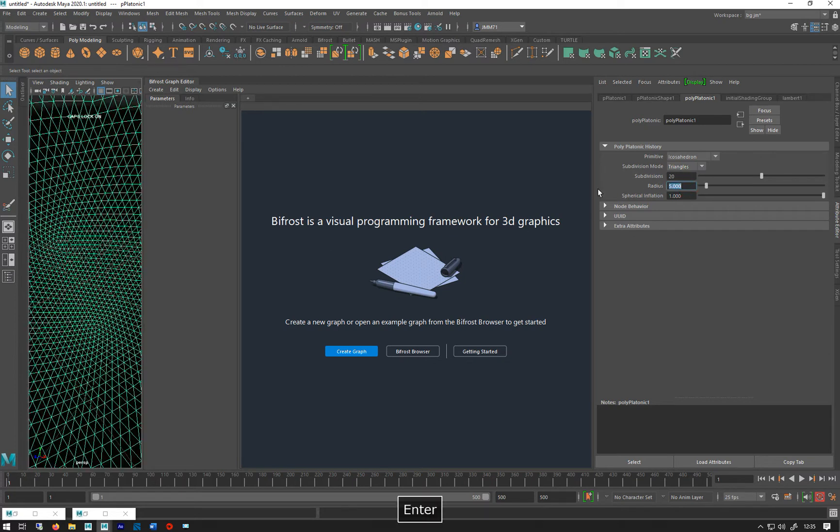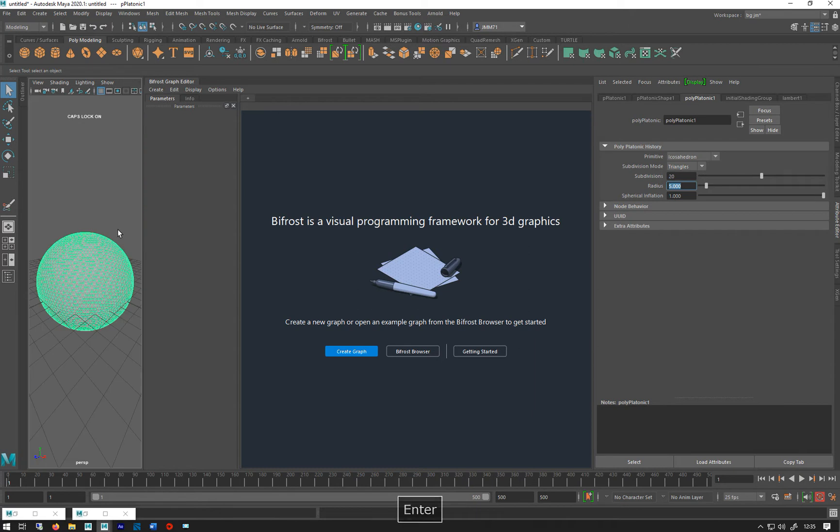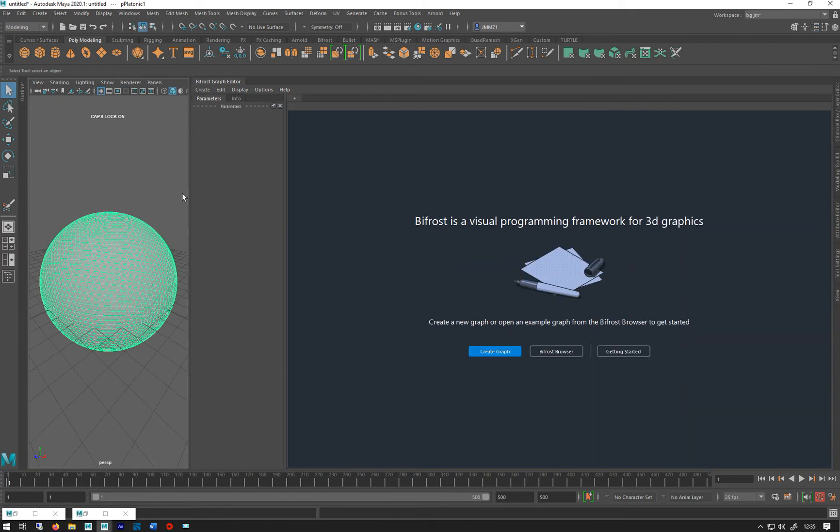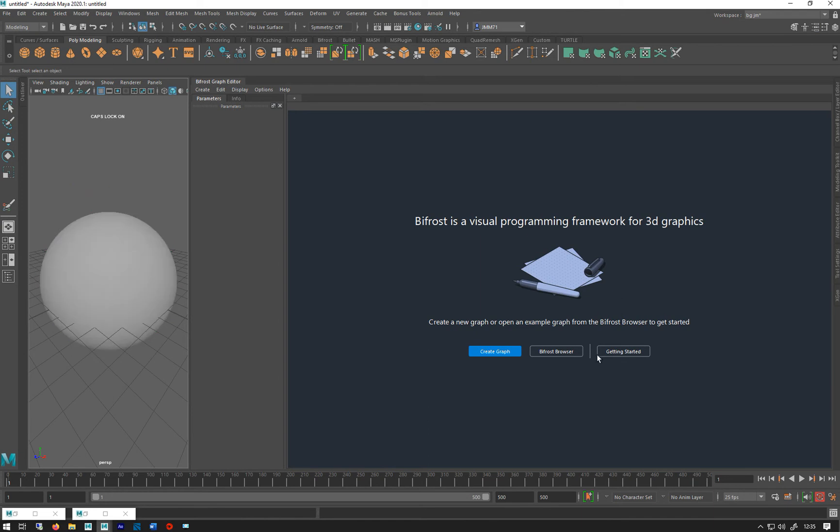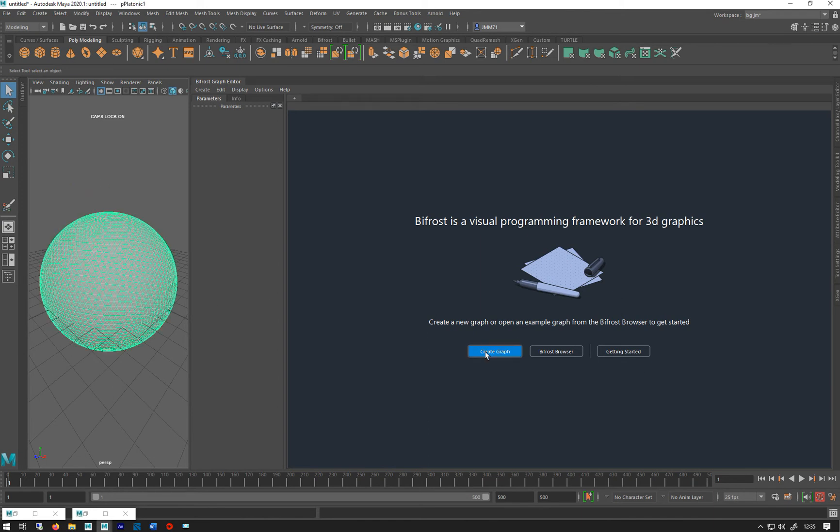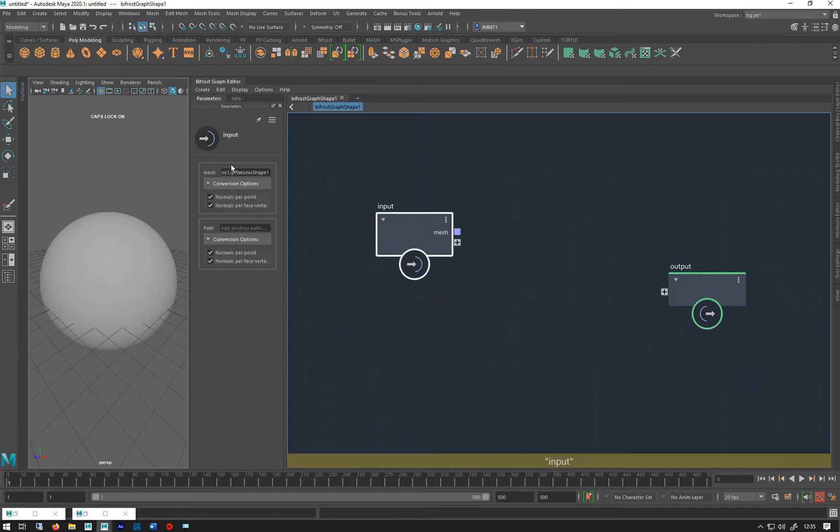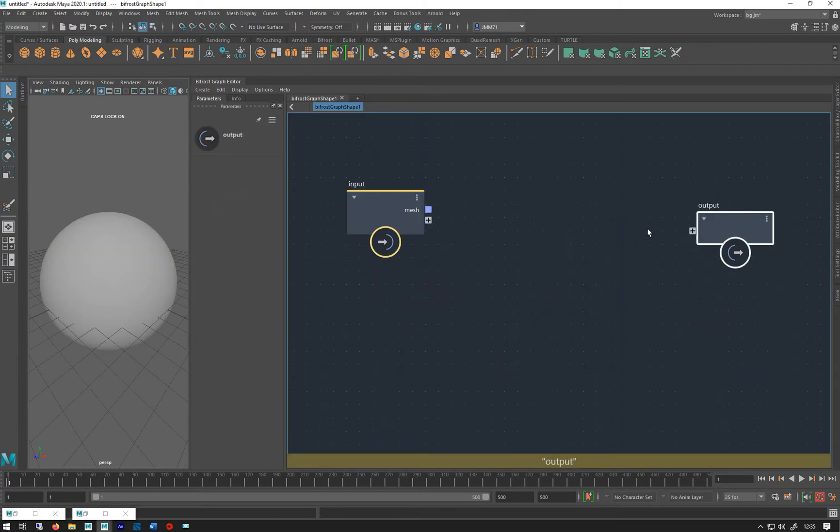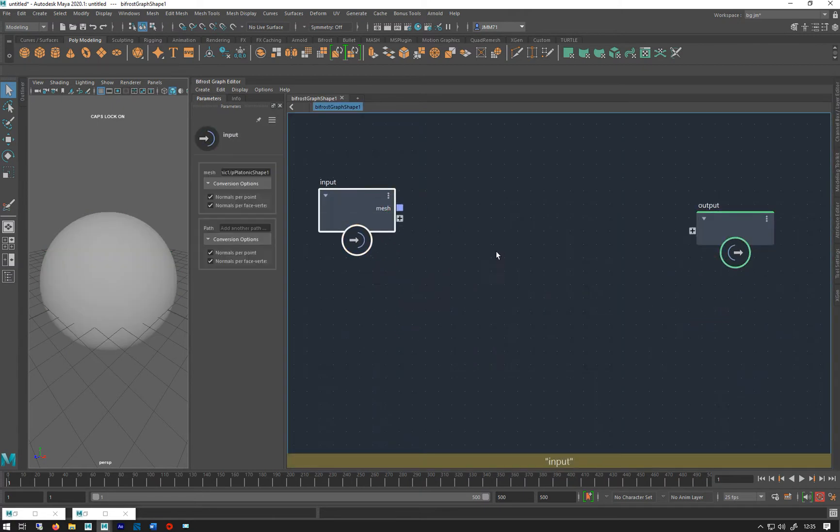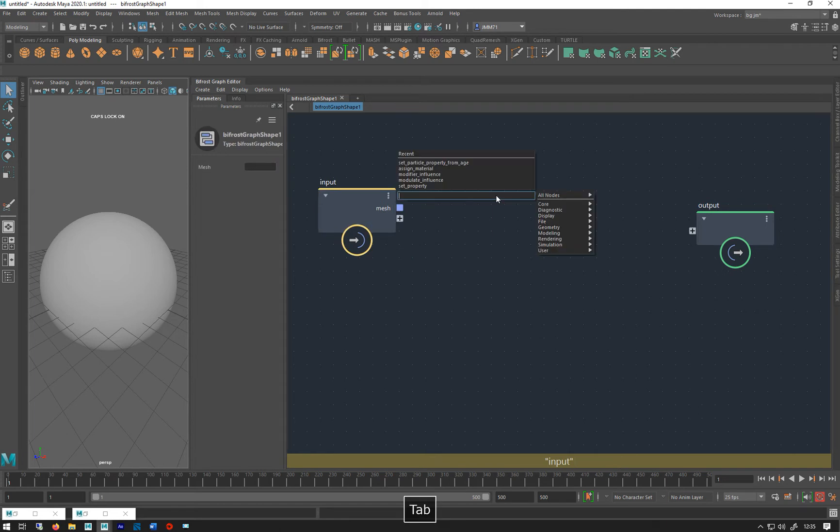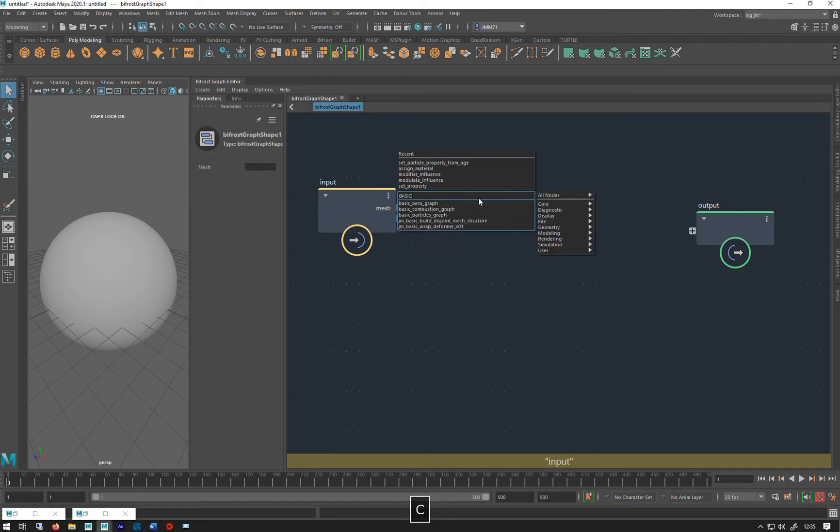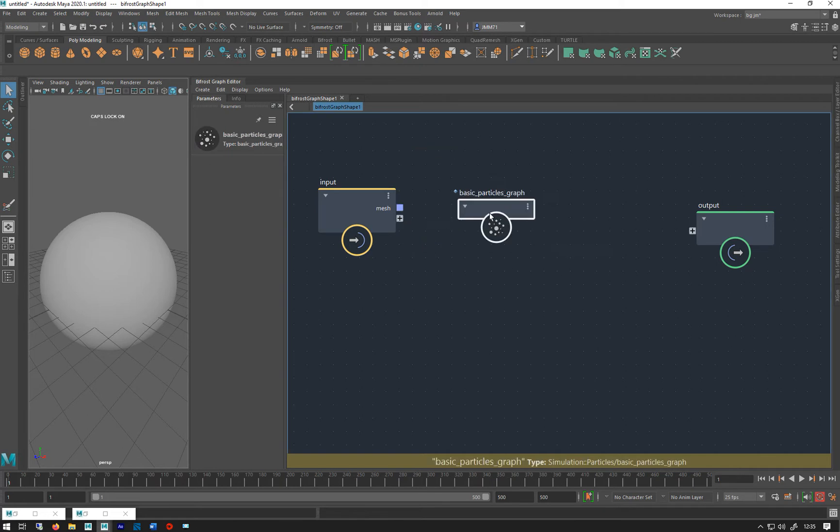Let's create a new graph. If I have that selected and I go create graph, it immediately puts it in there in the input. I'm just going to tab basic particle graph.